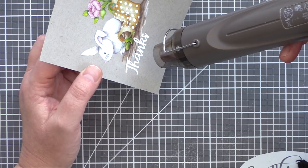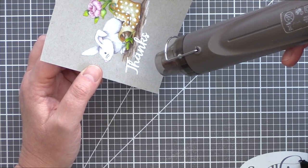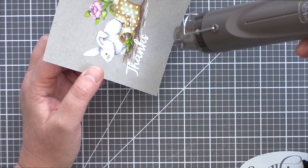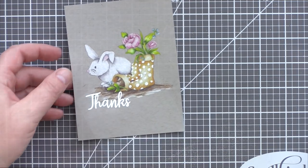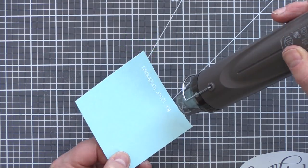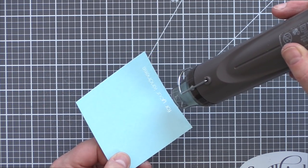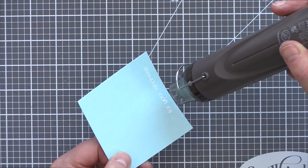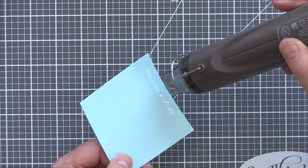I preheated the heat tool, and having the heat tool nice and hot before bringing it to your project will melt the powder quickly and keep the heat on the card to a minimum. This will help prevent the card from warping.